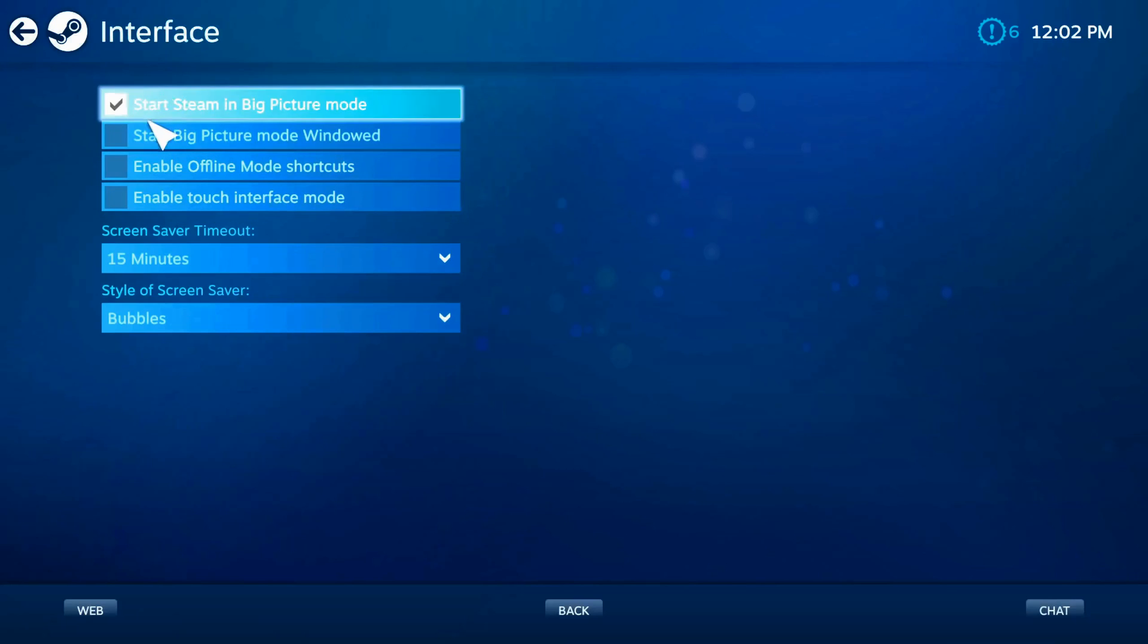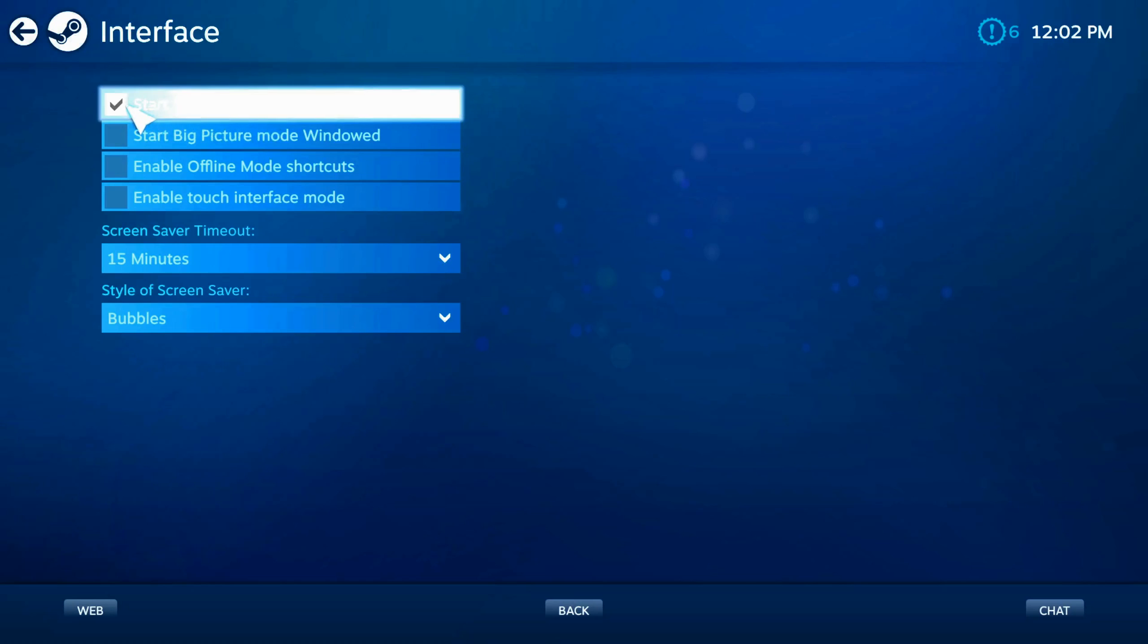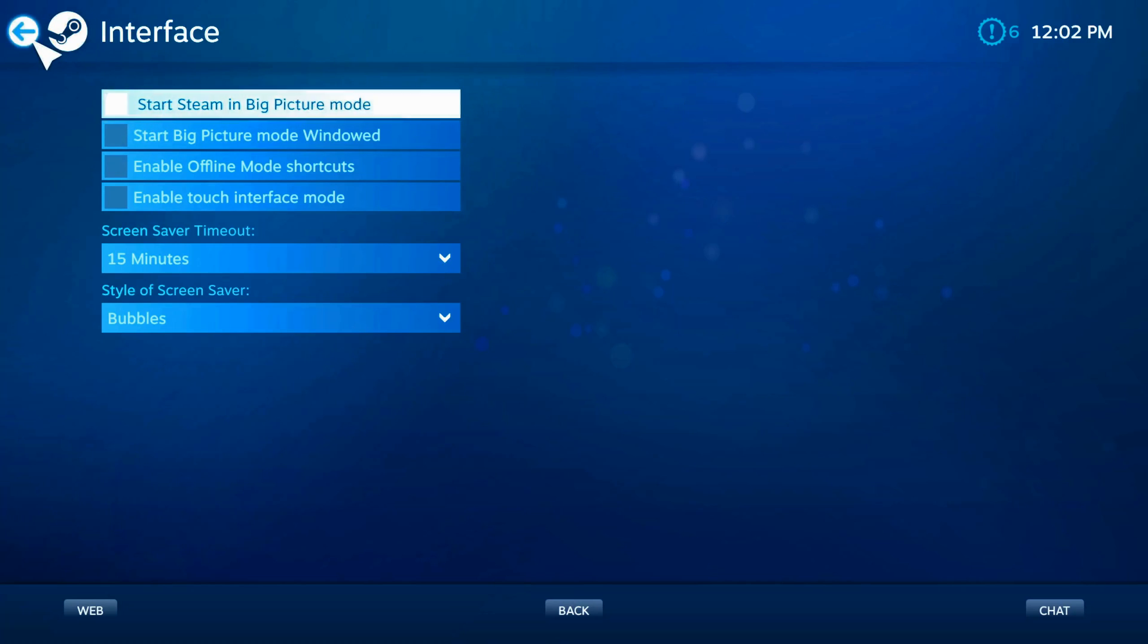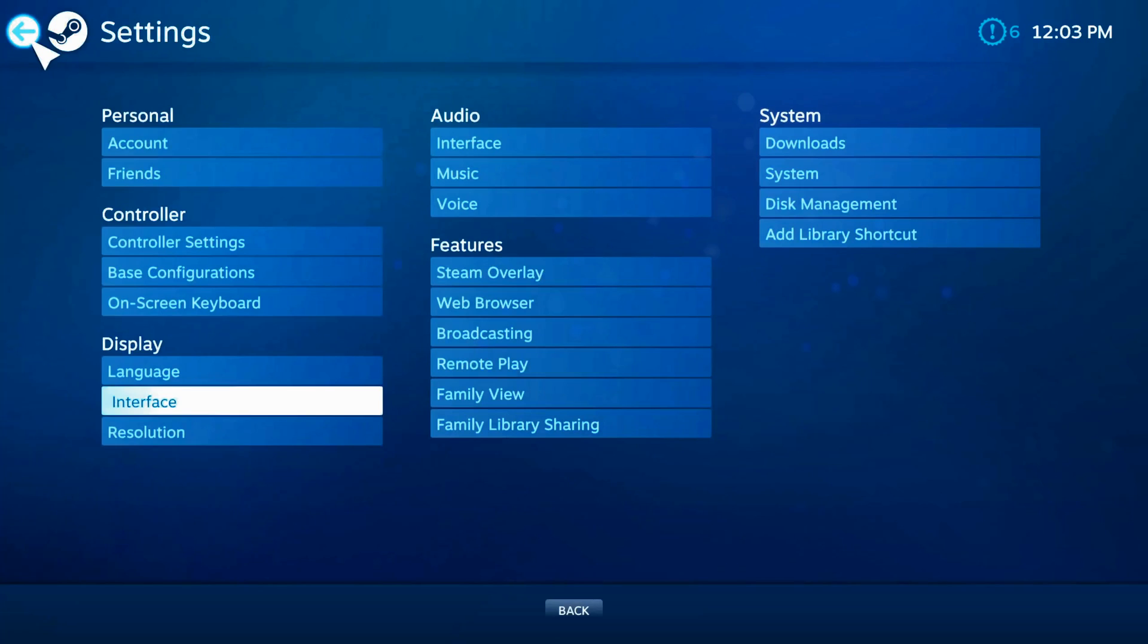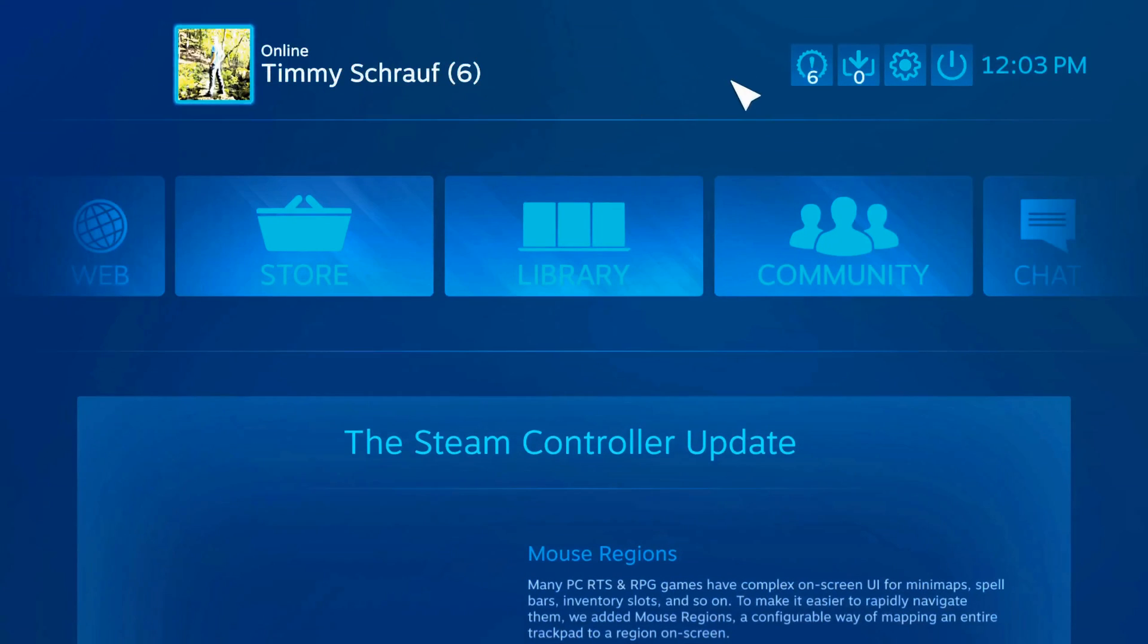Make sure this option right here has a checkmark. It says start Steam in big picture mode. Go ahead and just unselect this, then go back and your settings should be saved. Now you can exit big picture mode and it won't start up again when you launch Steam.